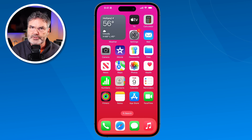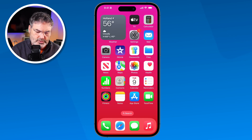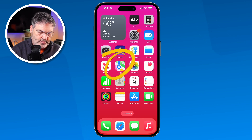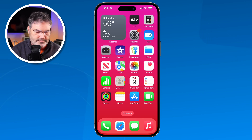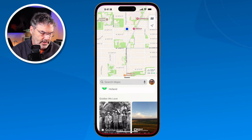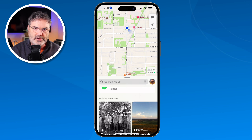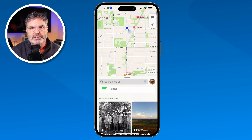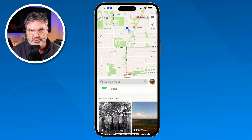Let's take a look at how we can use the Maps app for directions on the iPhone. First thing we need to do is open up the Maps app. I tap on it and what we're going to look at first is how we can mark our location.